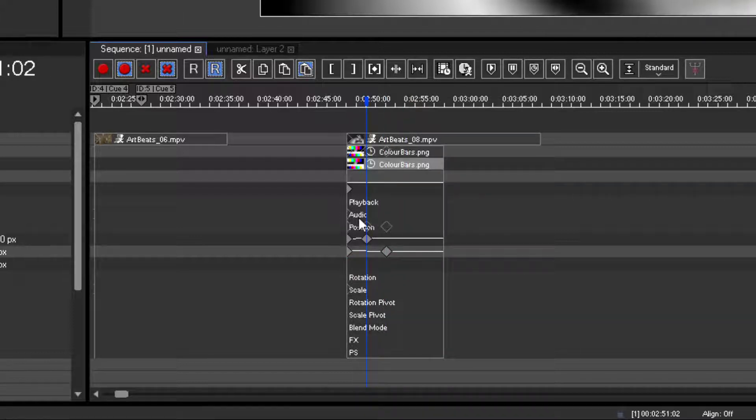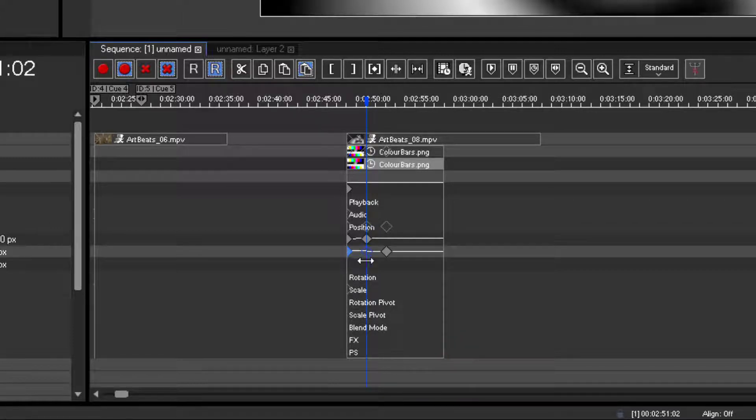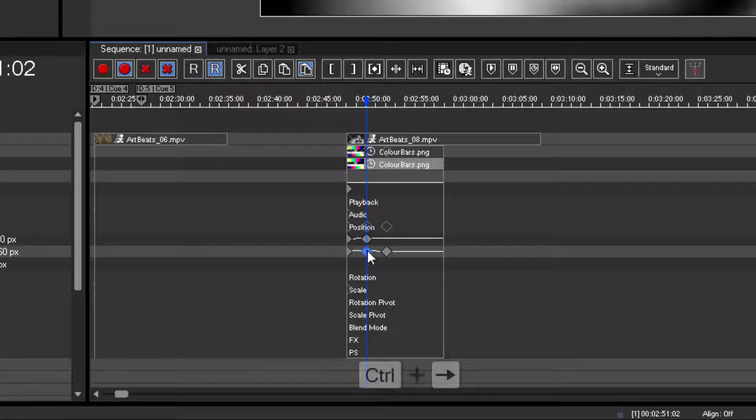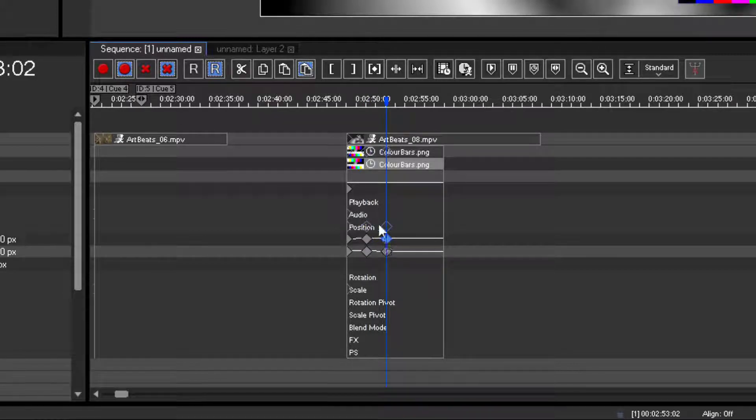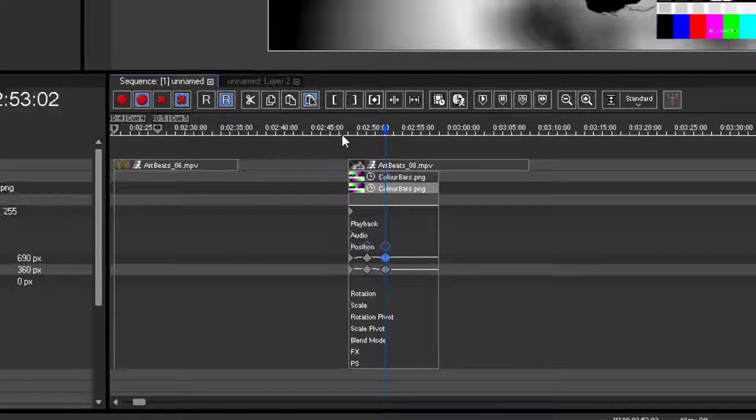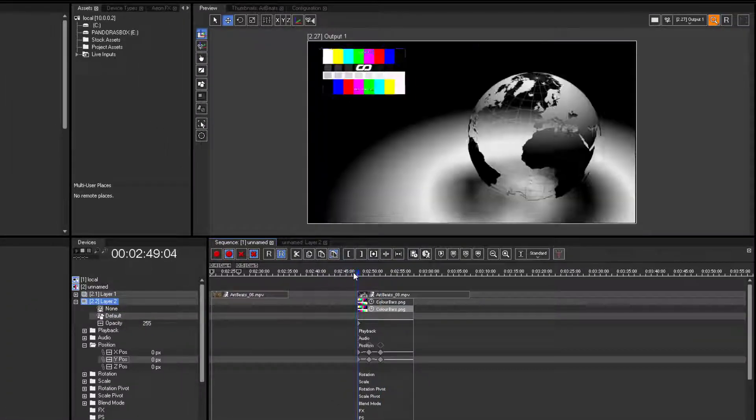To avoid this diagonal movement, please copy via CTRL mouse drag the Y key from the first position to the second position. Same applies to the X value for the third position of course.